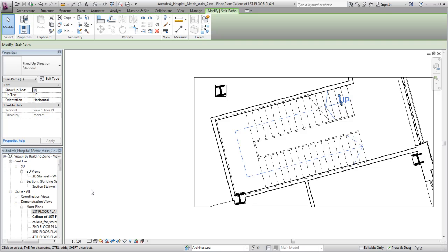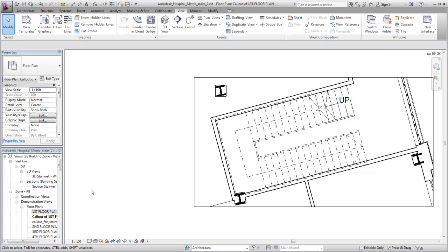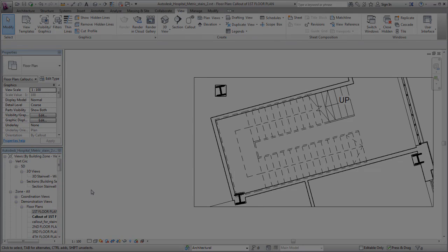There are many options for customizing the representation of stairs in Revit to ensure that your project standards are met.